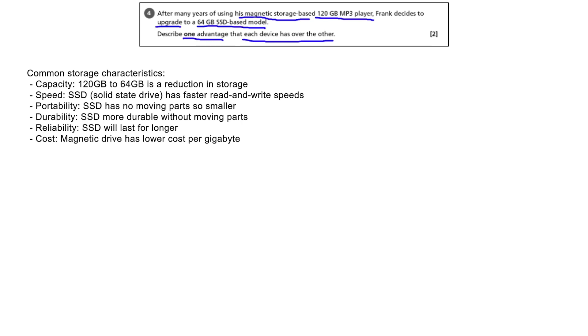Durability: With no moving parts, the SSD is also more durable for using on the move.